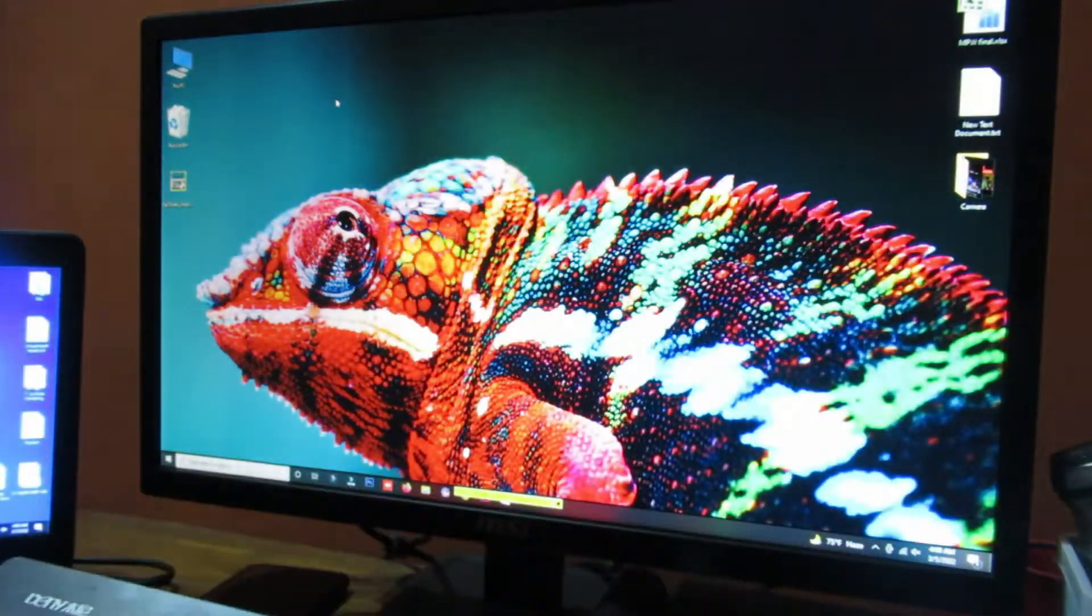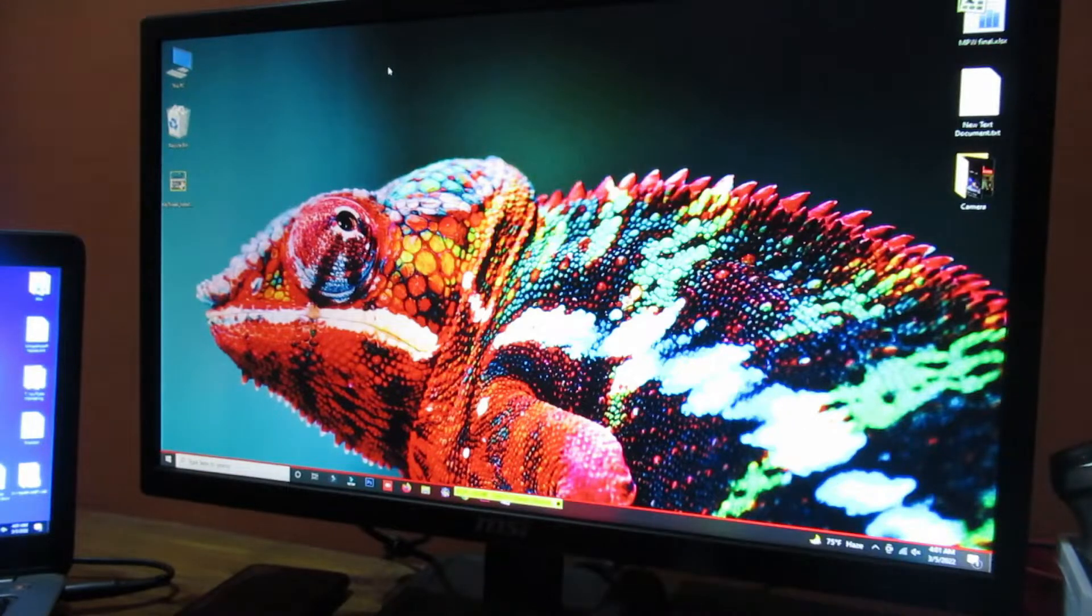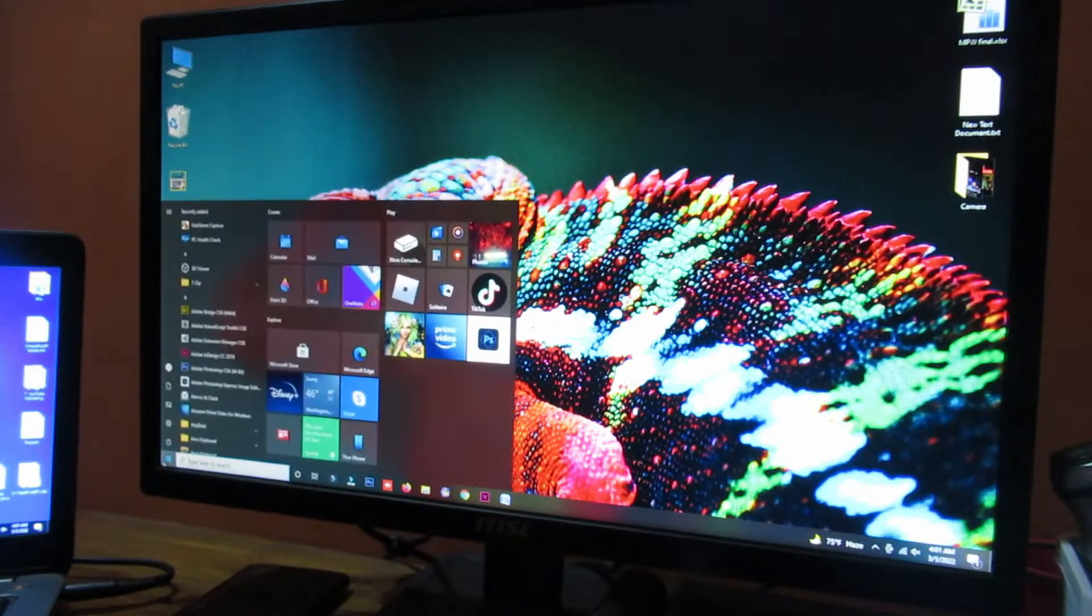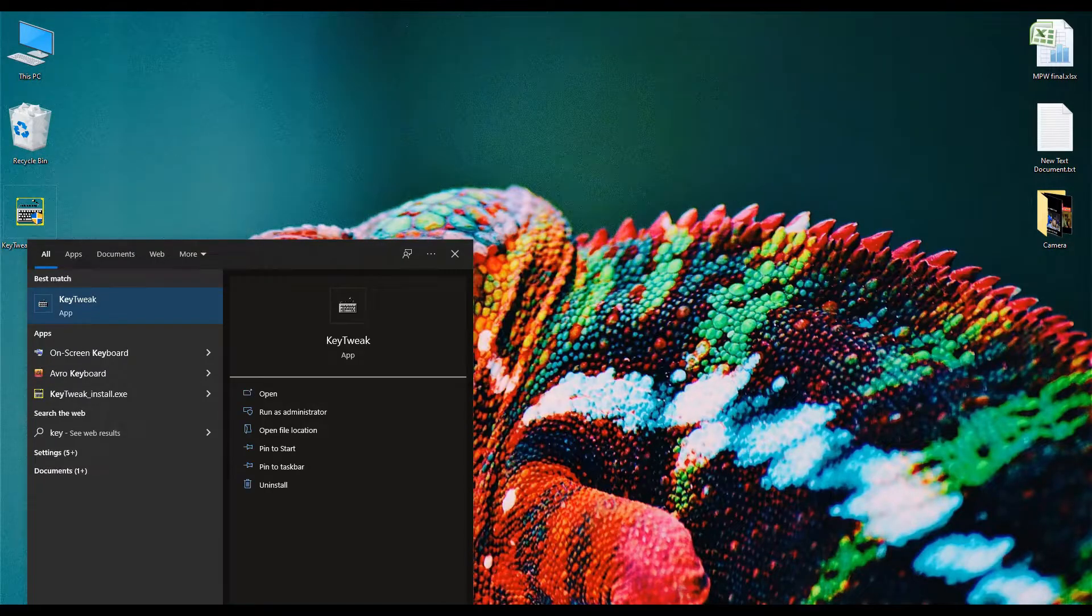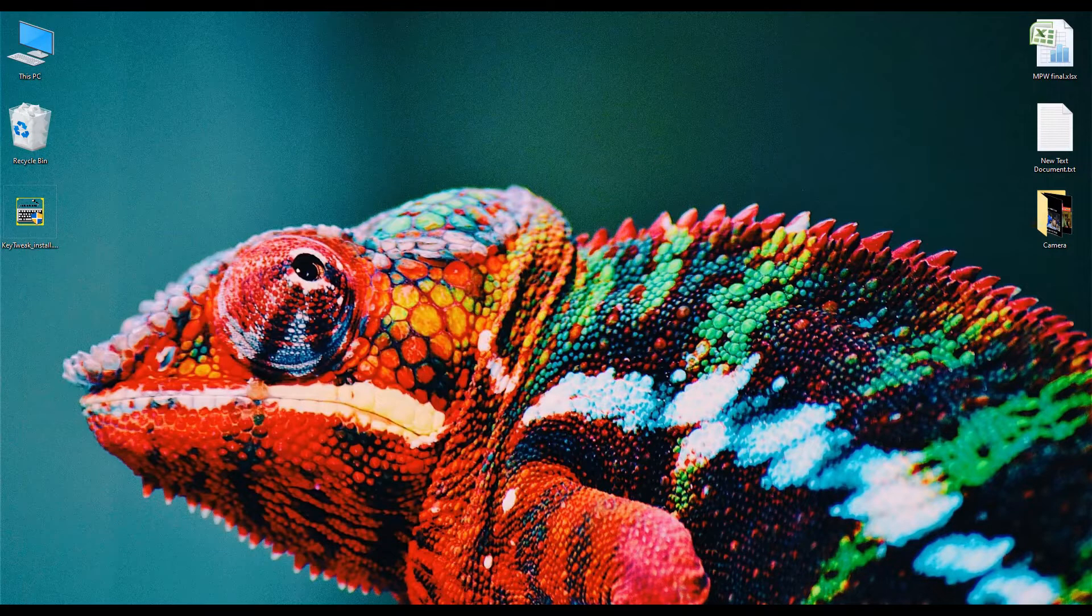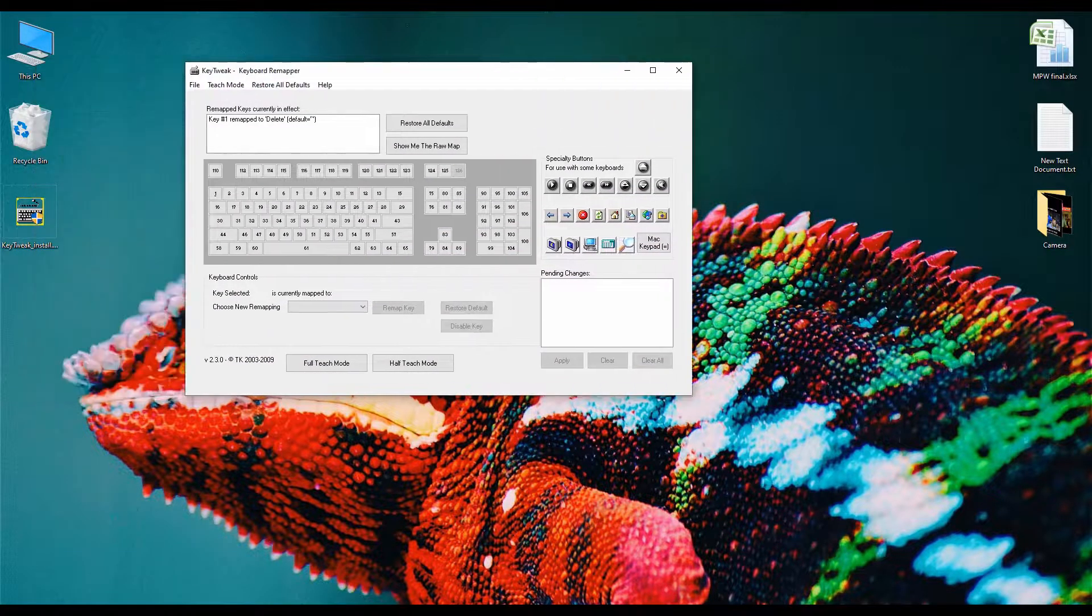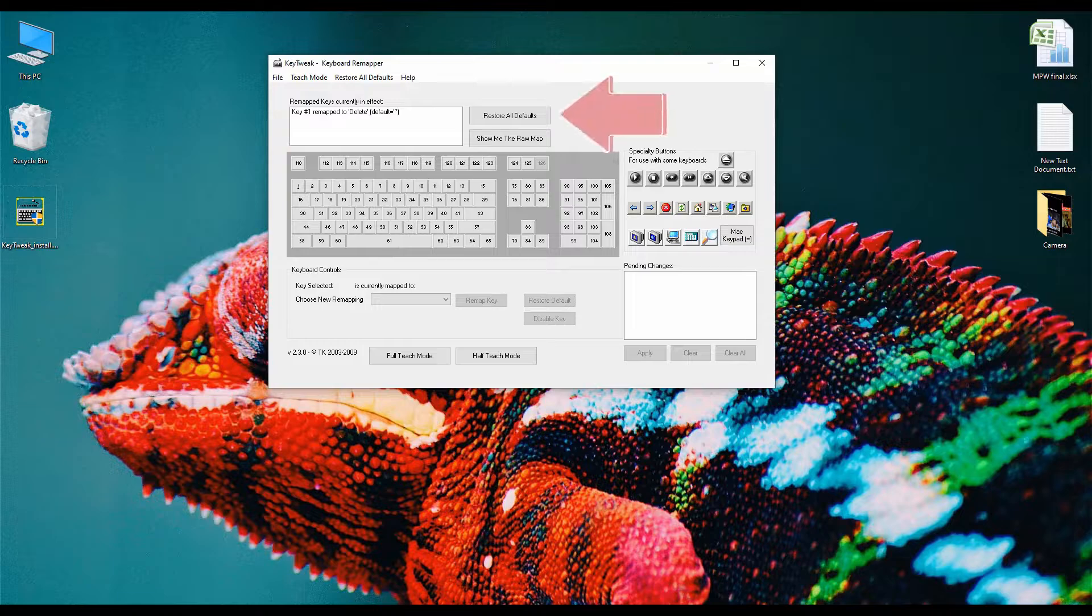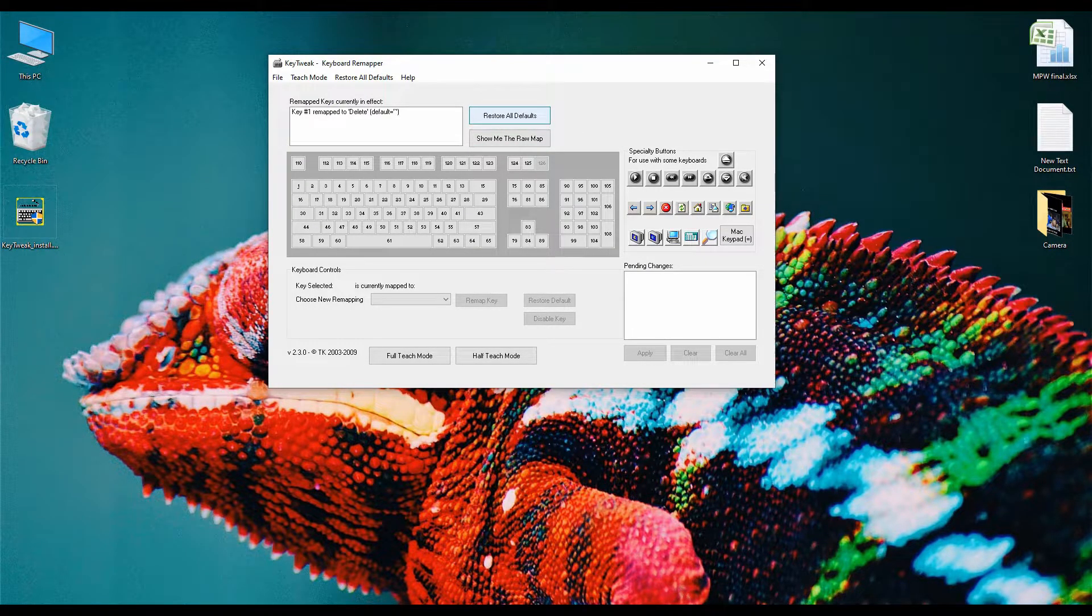Now if you want to restore your keyboard to the default keyboard, then open the KeyTweak software again. Now click on the restore all defaults button for restoring the keyboard layout.